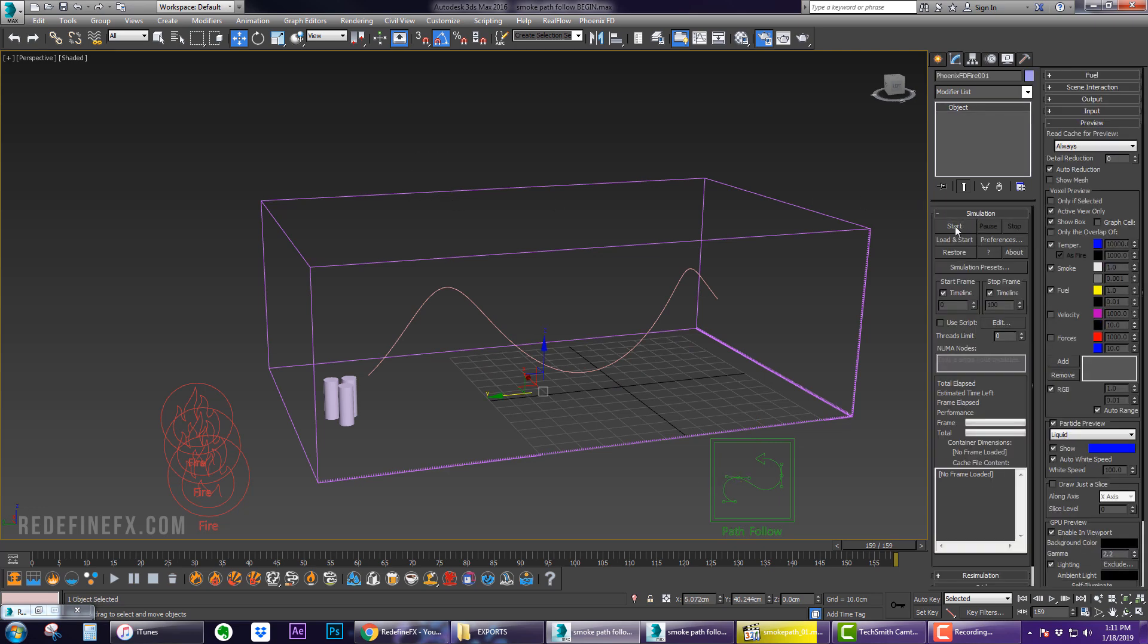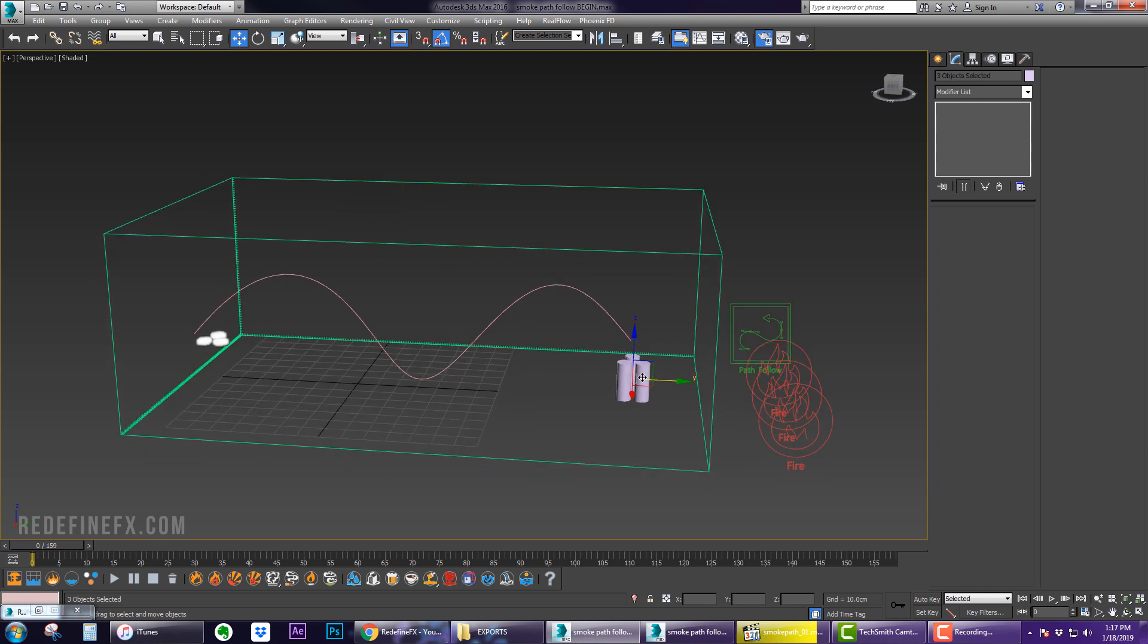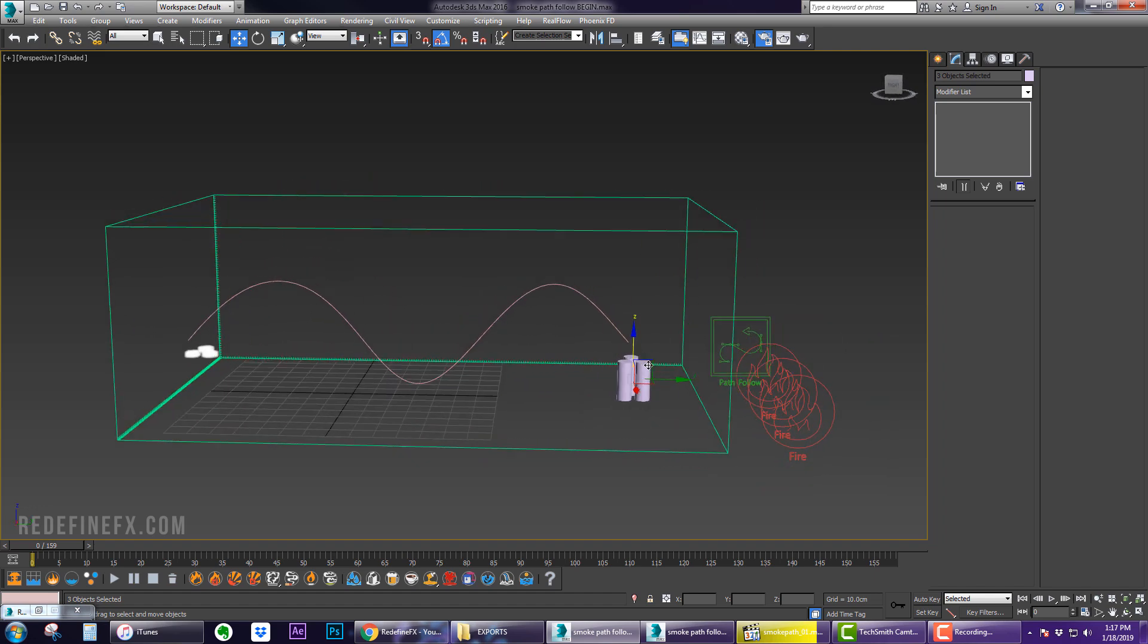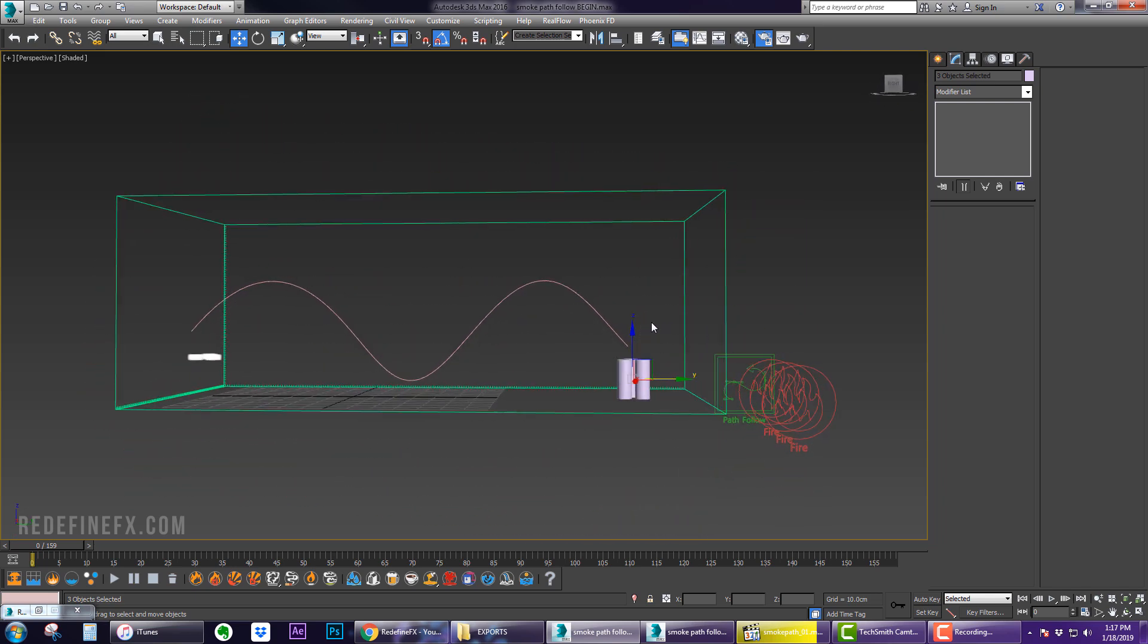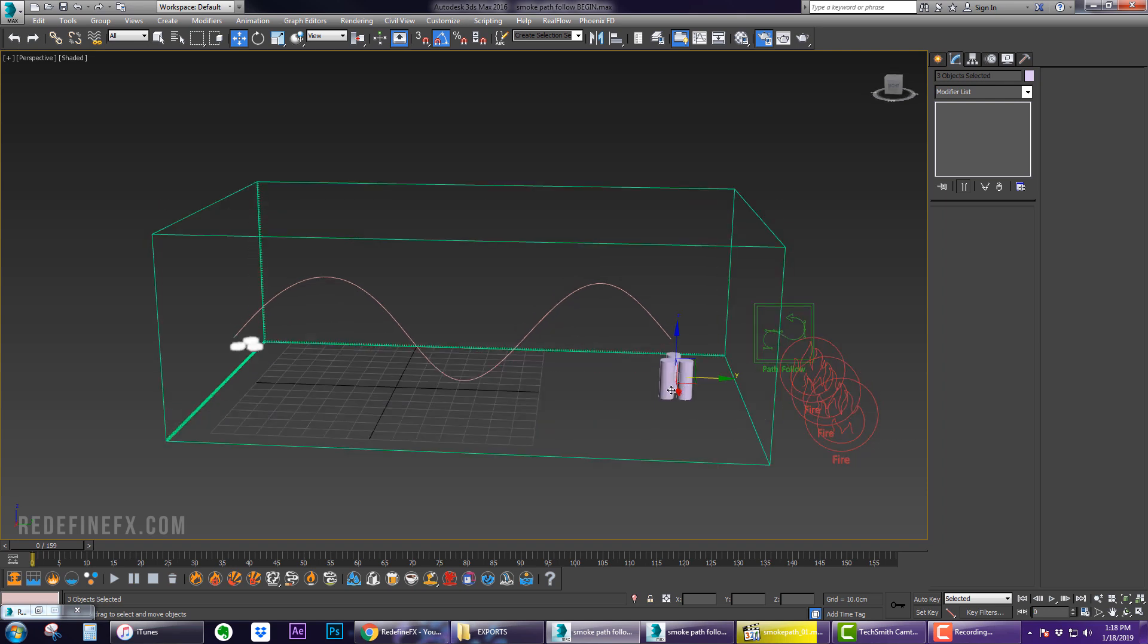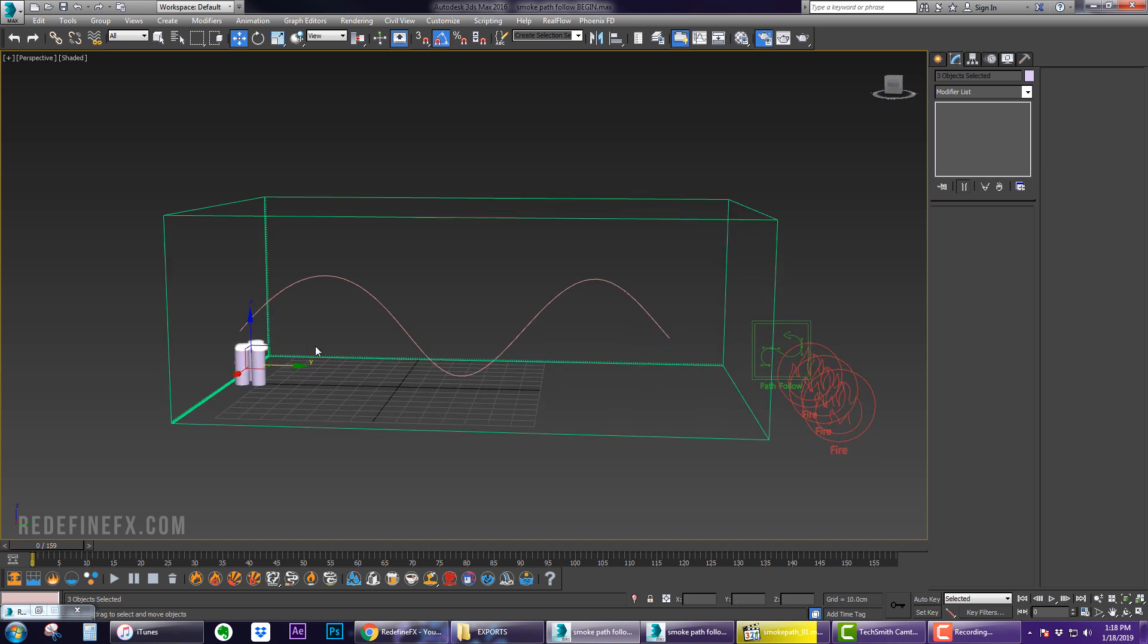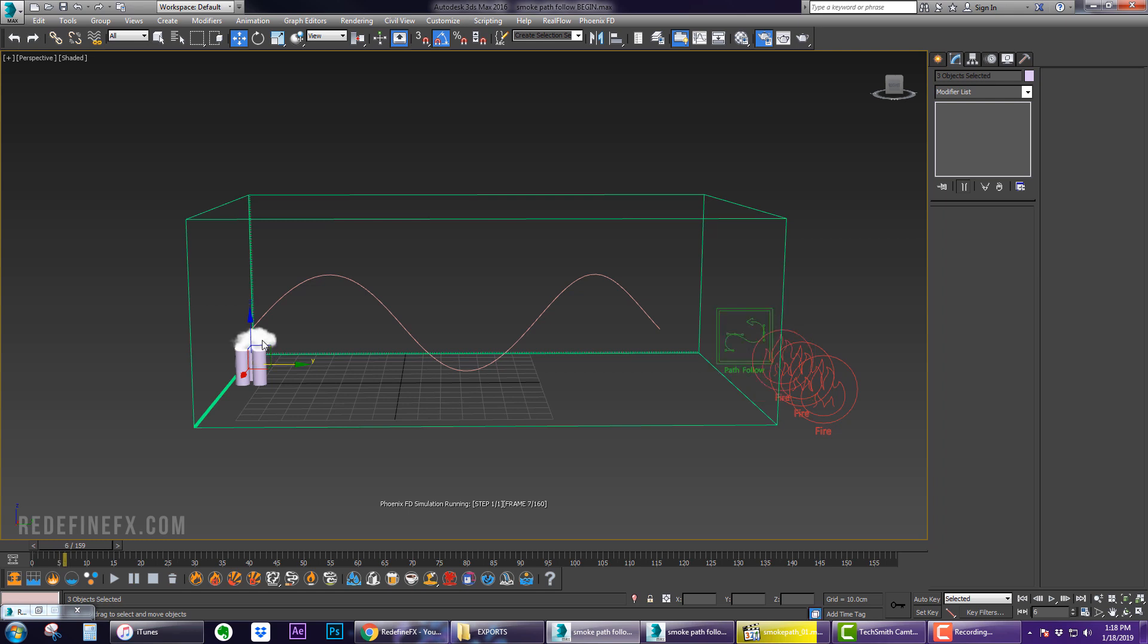Alright guys, I hit sim and it wasn't working. I think this goes to show there's always some troubleshooting you have to do. What I realized is that Phoenix will determine what is the beginning of a path and what is the end. Right now my objects are at the end of the path, so I have to move the cylinders to the beginning of the path here. Now when I hit sim, the smoke is being attracted by the path and everything is working as it should. Before, the smoke was just headed straight for the ground because it was trying to find the beginning of the path.